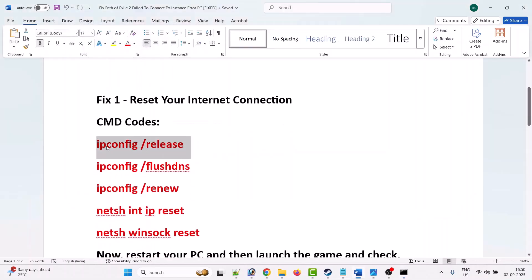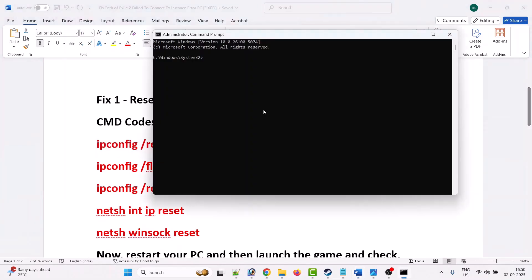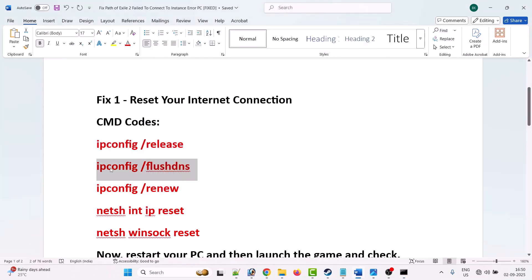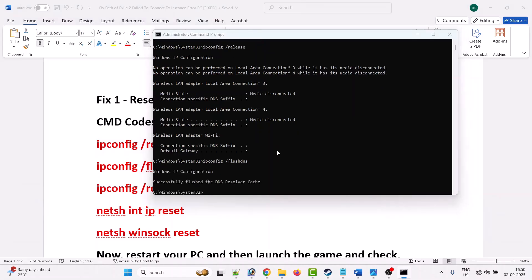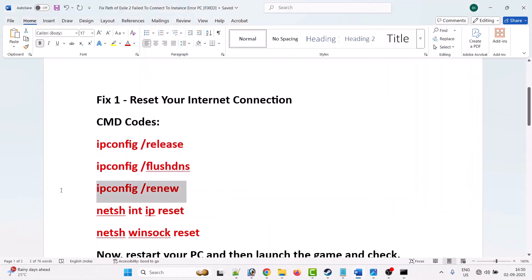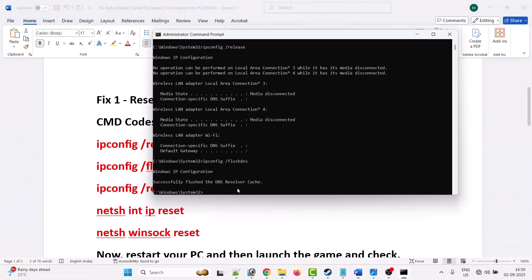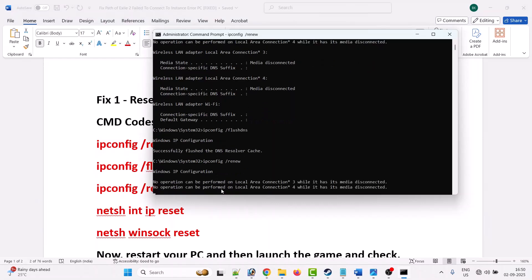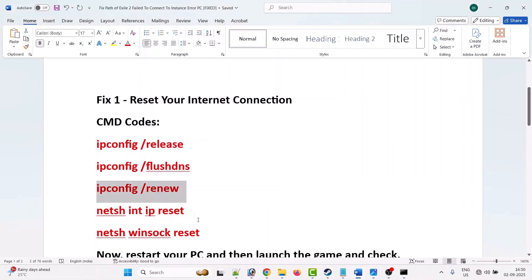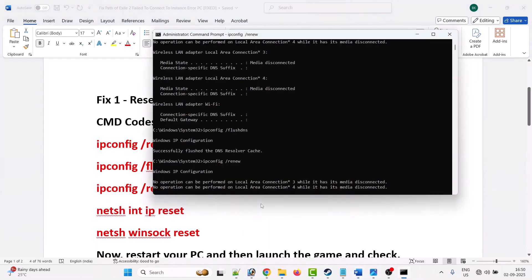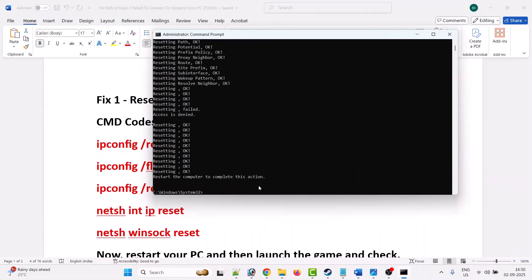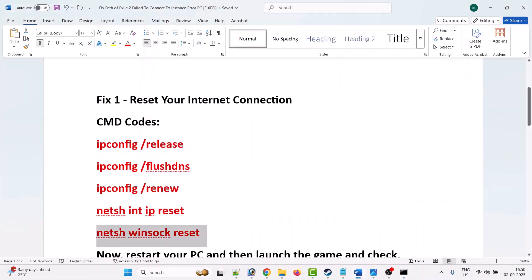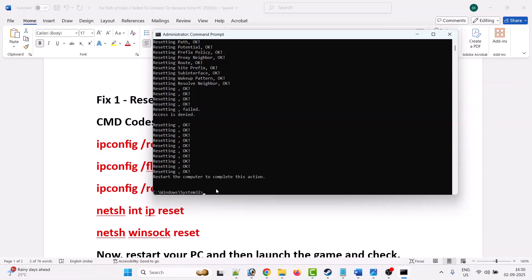Copy these codes from the video description. I have mentioned these codes in my video description. These codes are just to reset your internet connection, so you don't have to worry about it. These codes are safe to use.